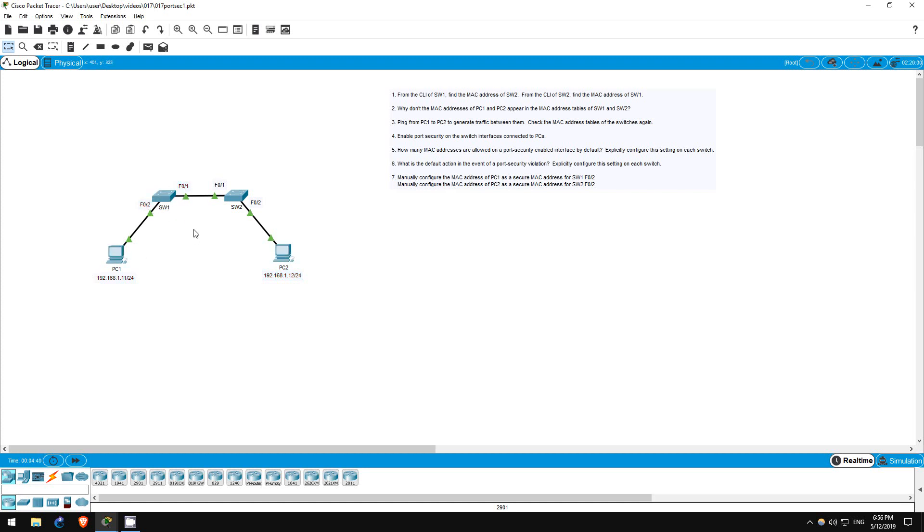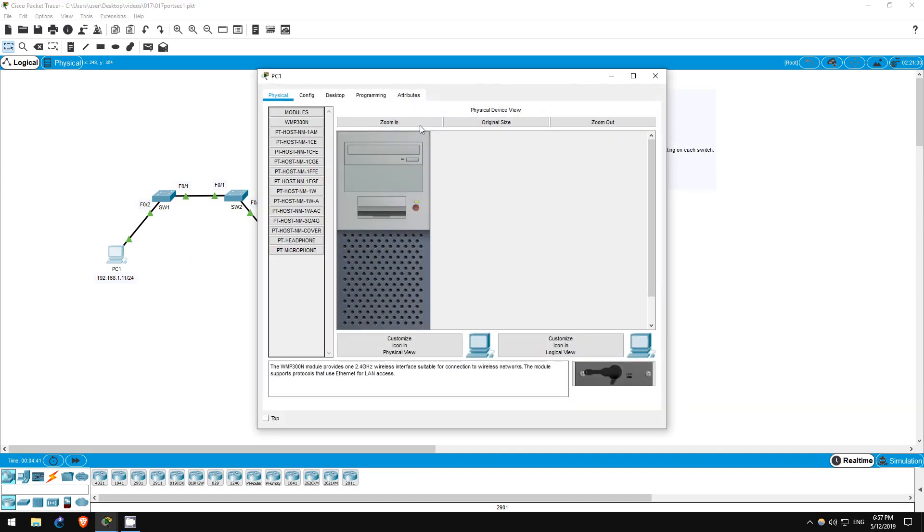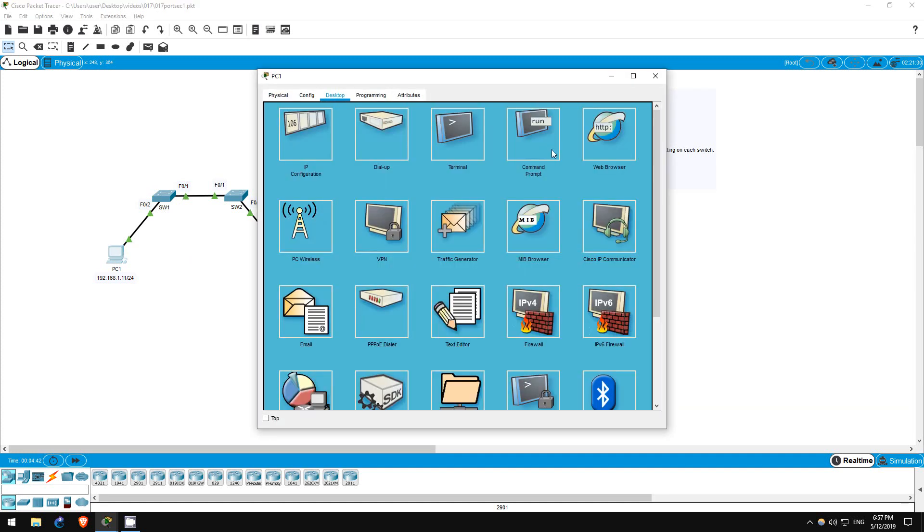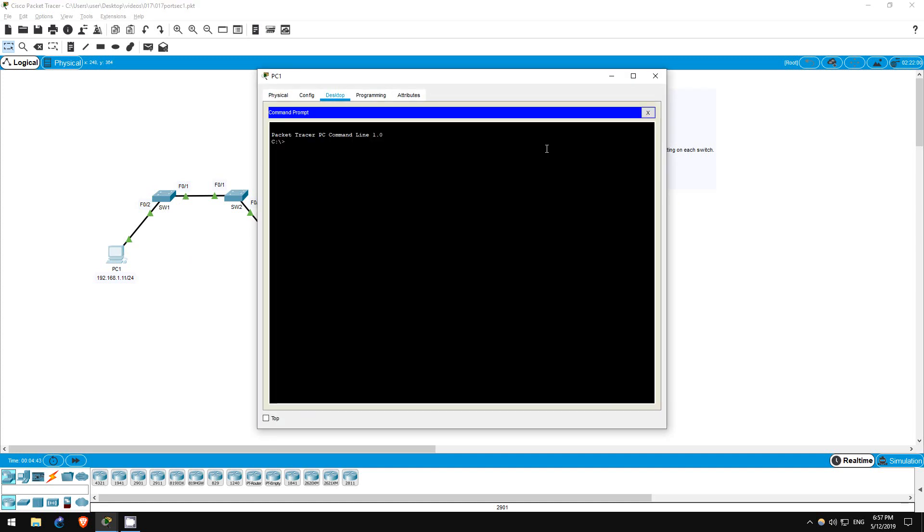So I'll go on PC1 and ping PC2. Ping 192.168.1.12. There we go.